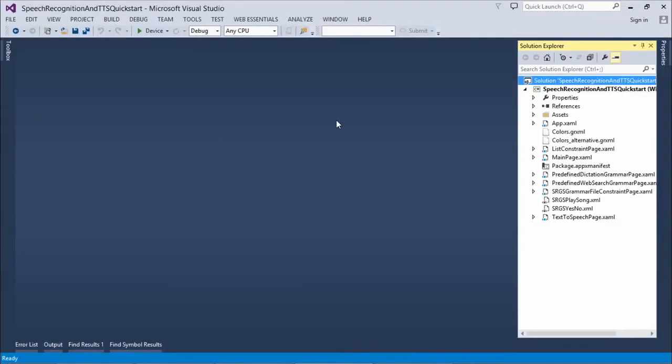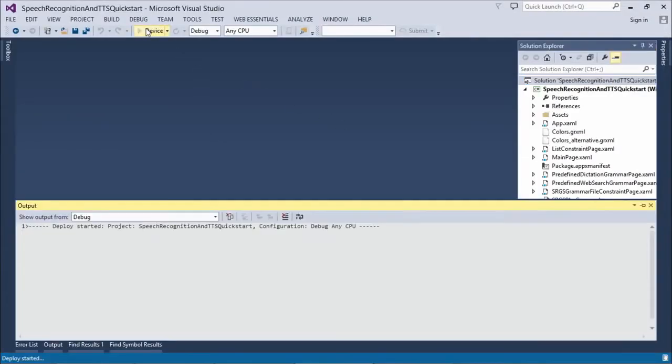So you said that this is an MSDN sample? Yeah, this is a sample that's in MSDN. If you want to find this sample, you just go to MSDN.com.